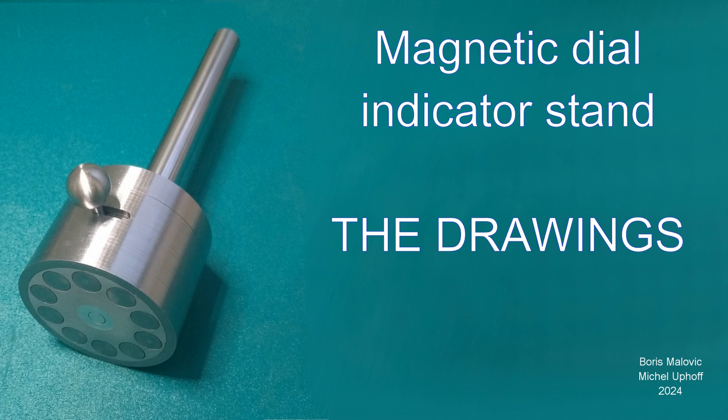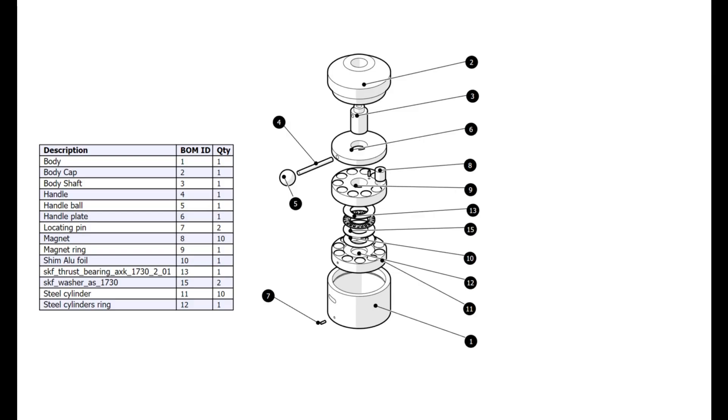People like Boris Malovitch, who has made the most beautiful, extensive and accurate working drawings and 3D models of the magnetic indicator stand, about which I made two videos.